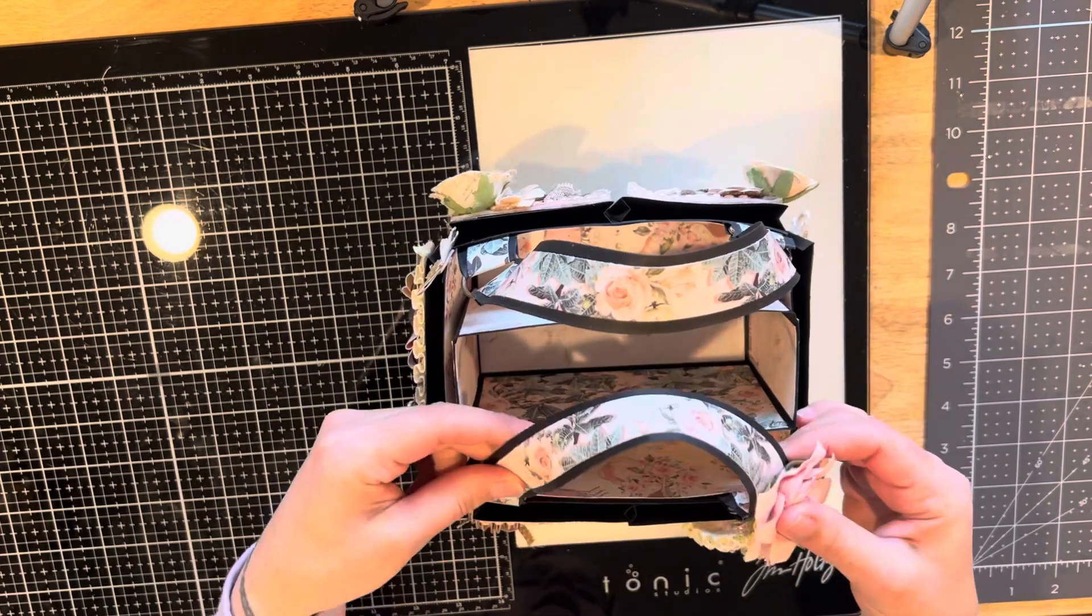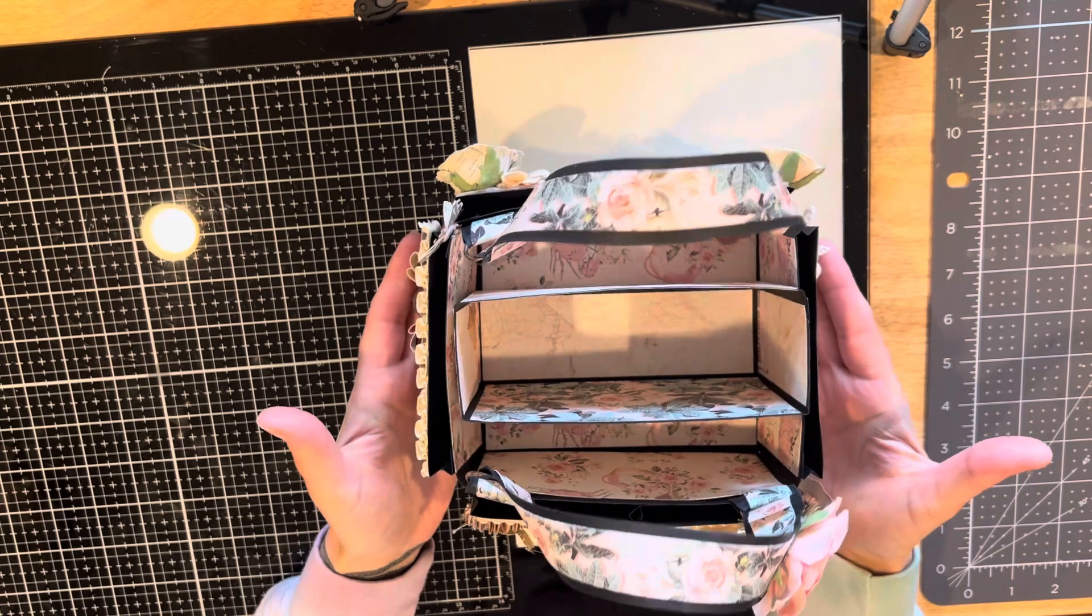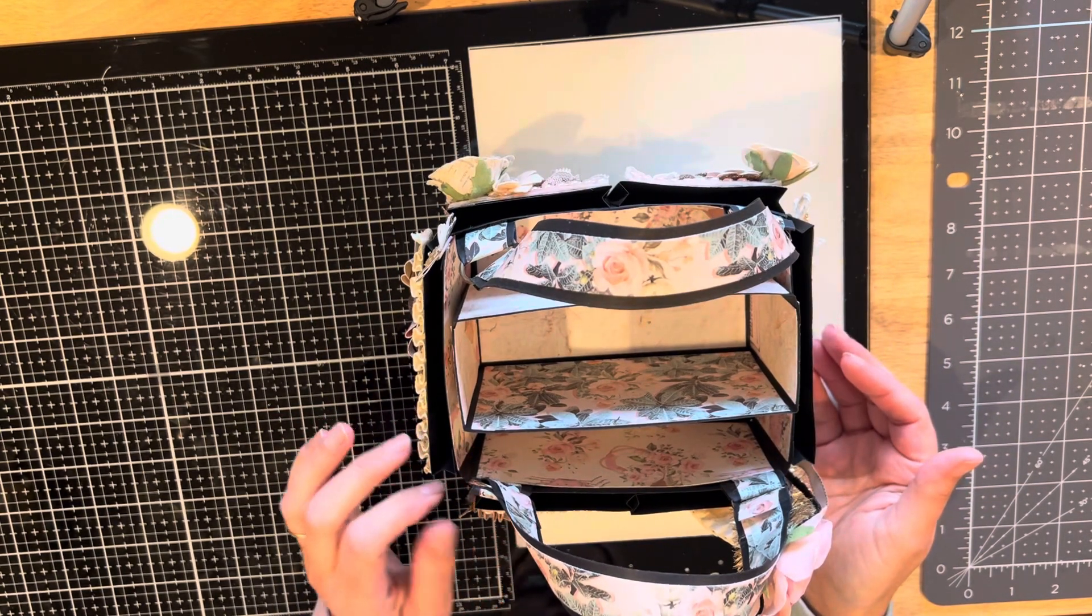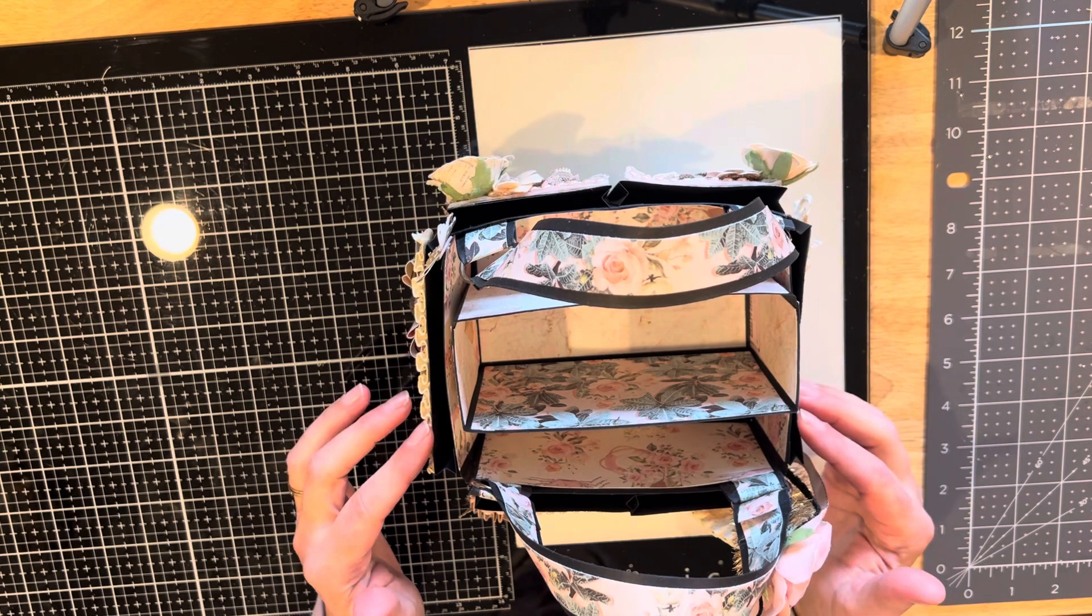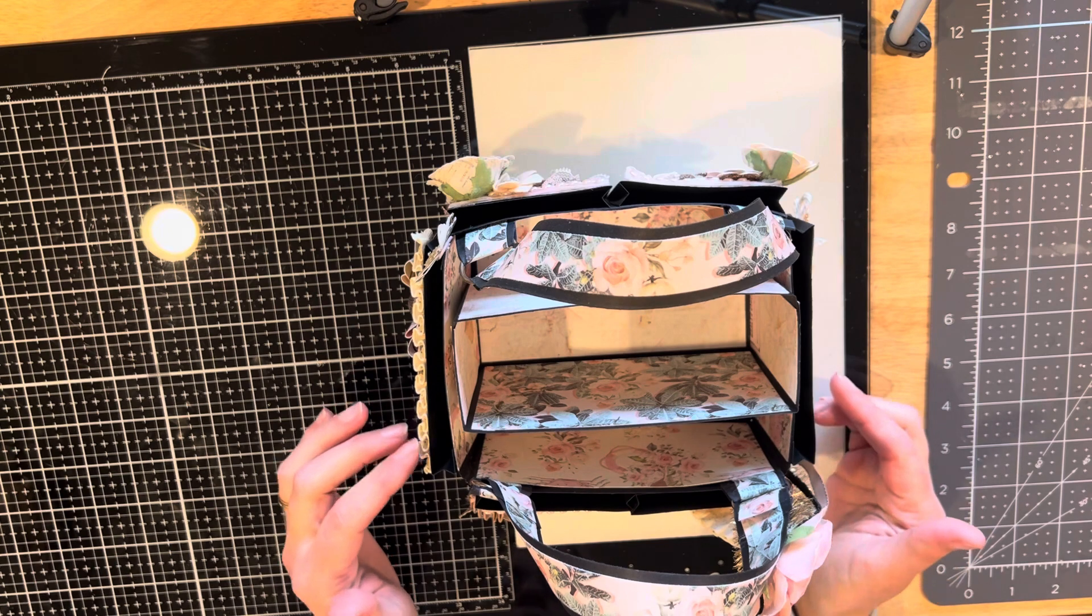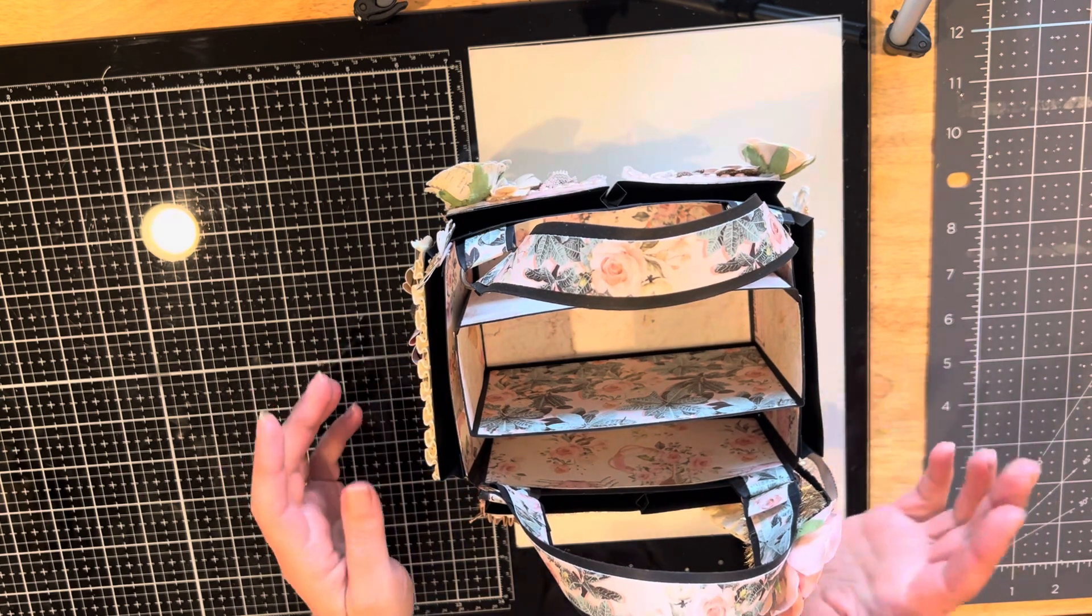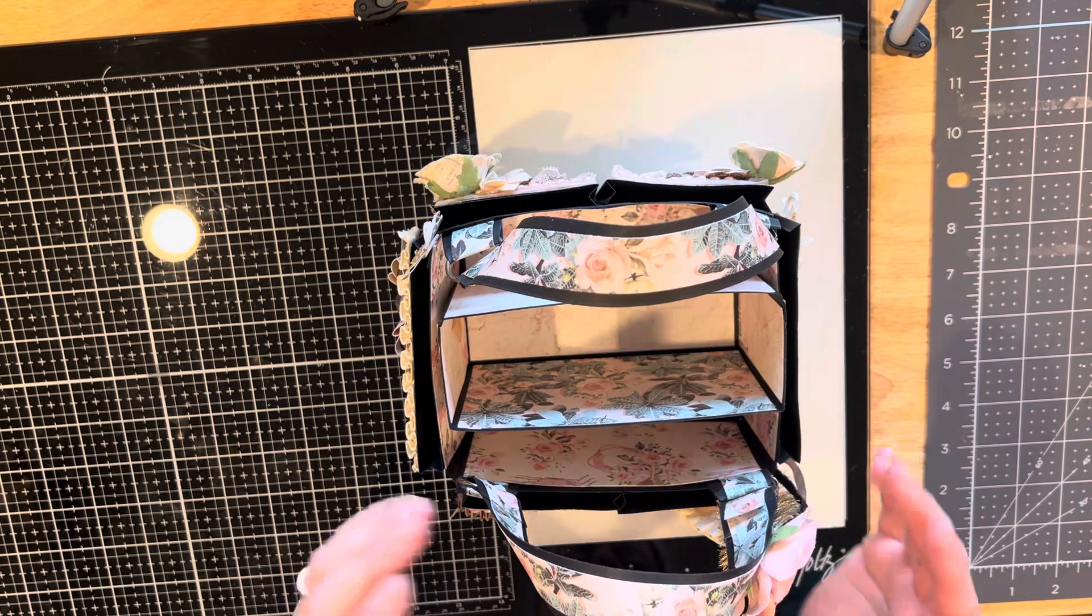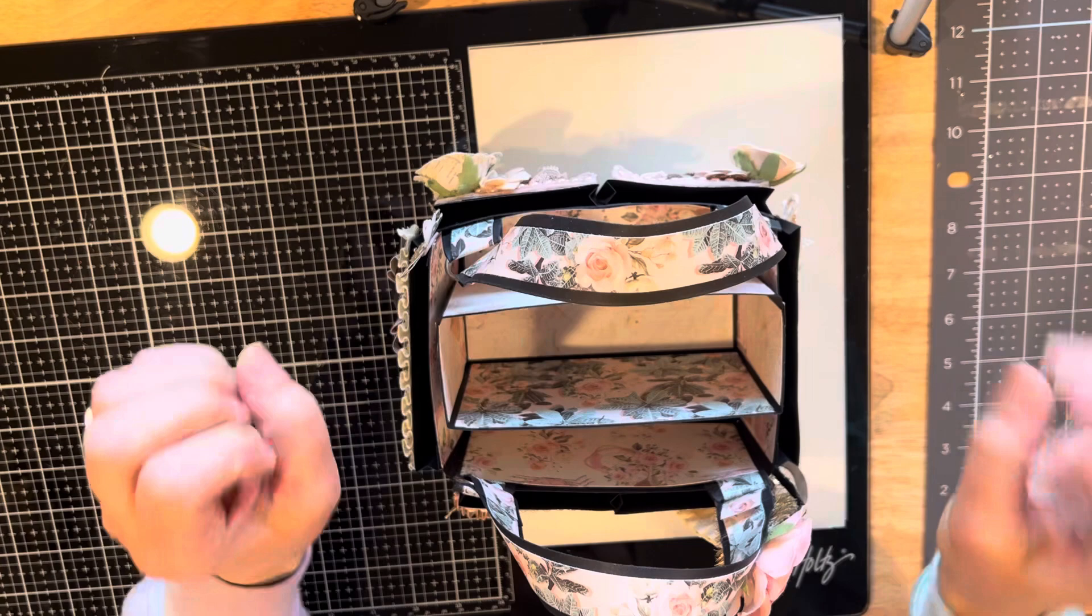This is a craft caddy from a tutorial by Tasha's Craft Corner. I'll leave the link below so you can get the measurements and make one yourself if you'd like.